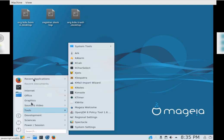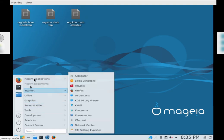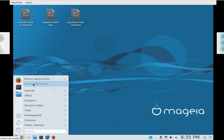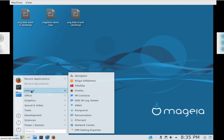Recent Applications, Console Displays, Recent Documents, Internet, FileZilla, Firefox, KTorrent.